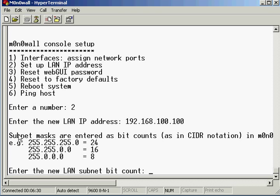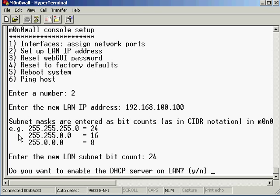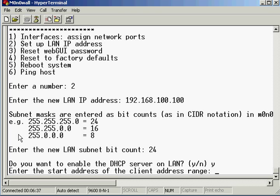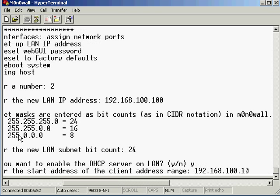Okay. I want the subnet to be 24 bits, and yes, I want to enable the DHCP server. Now I've got the option to type in a range of addresses, so I'm going to have 192.168.100.101.